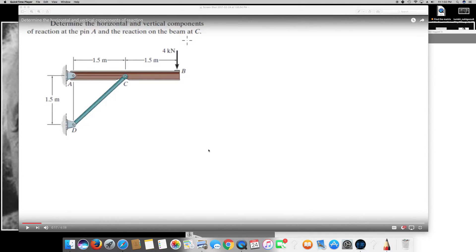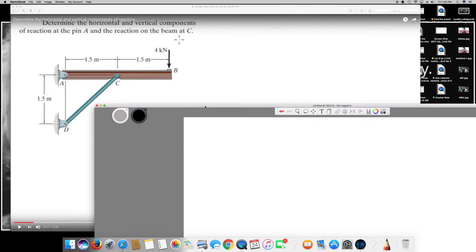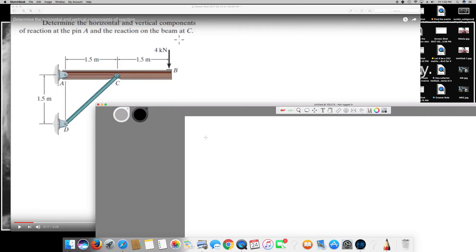We have this question right here asking to determine the horizontal and vertical components of reaction at the pin A and the reaction on the beam at C. Let me roughly draw this diagram. We have point A, point C, and point B, with distances of 1.5, 1.5, and 1.5 meters, and a 4 kilonewton force acting downward.